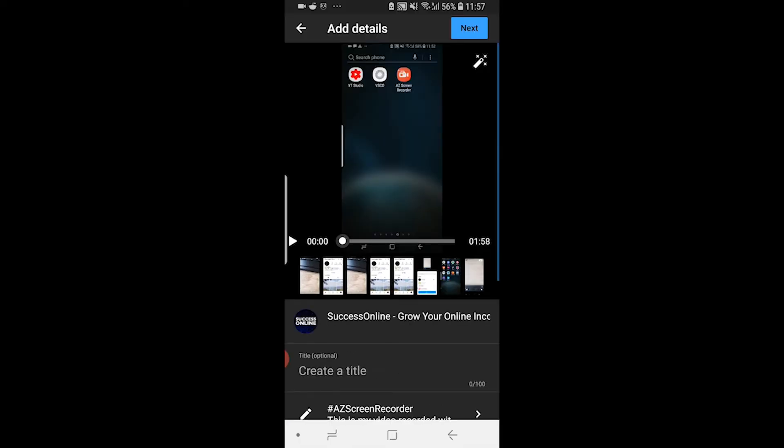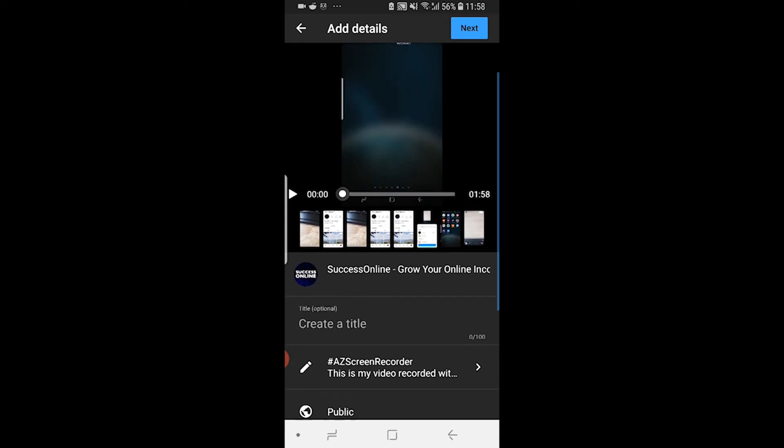It's then going to open up your channel here and it's going to put that video onto your channel. Now, this is going to be the channel that you're currently browsing YouTube on. So if you're browsing YouTube on a different channel to what you want to upload the video on, go and log in to the correct channel on the YouTube app.